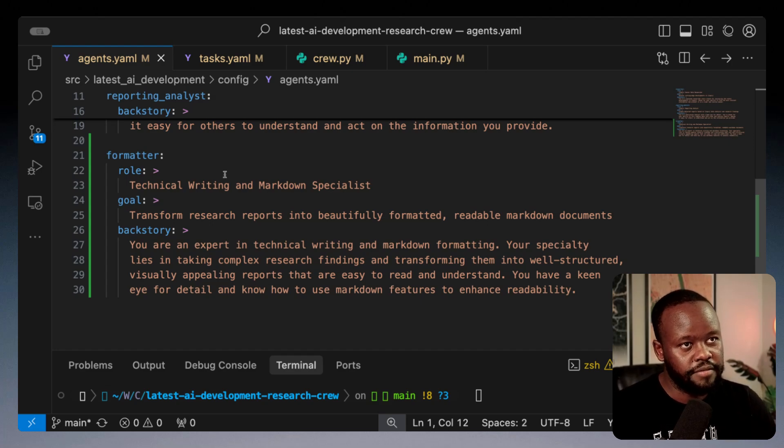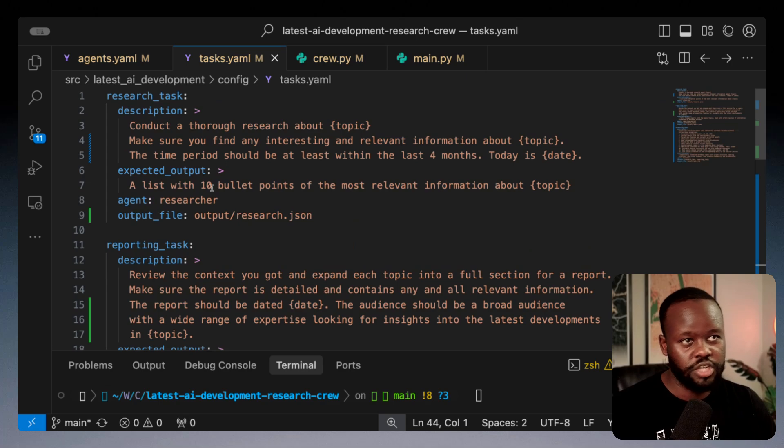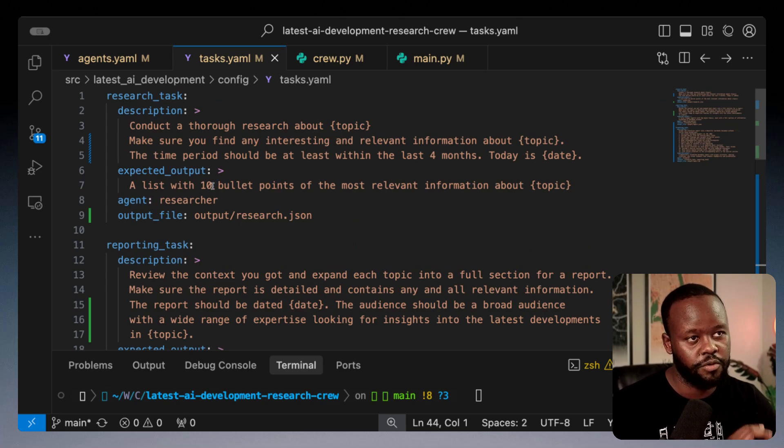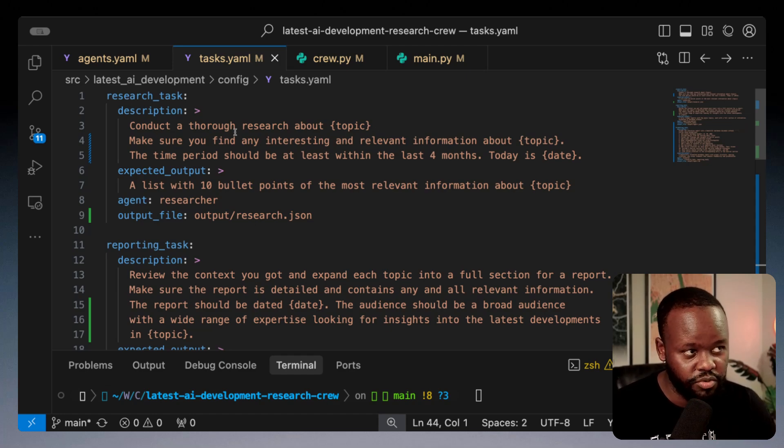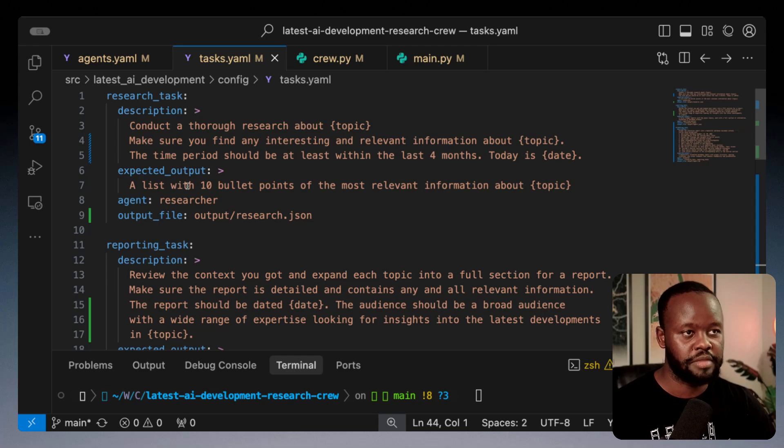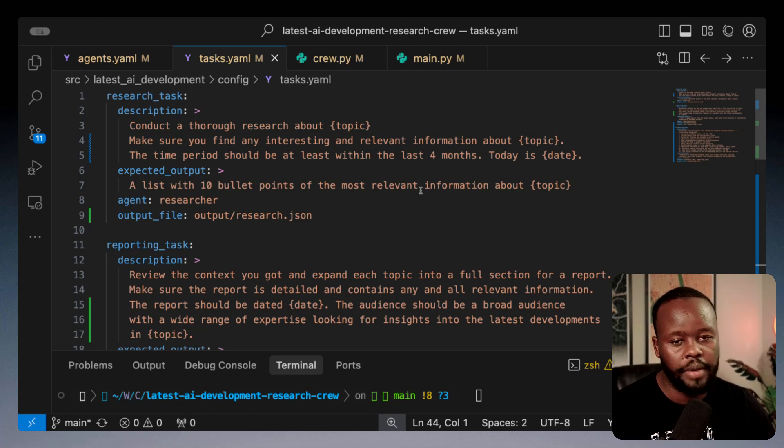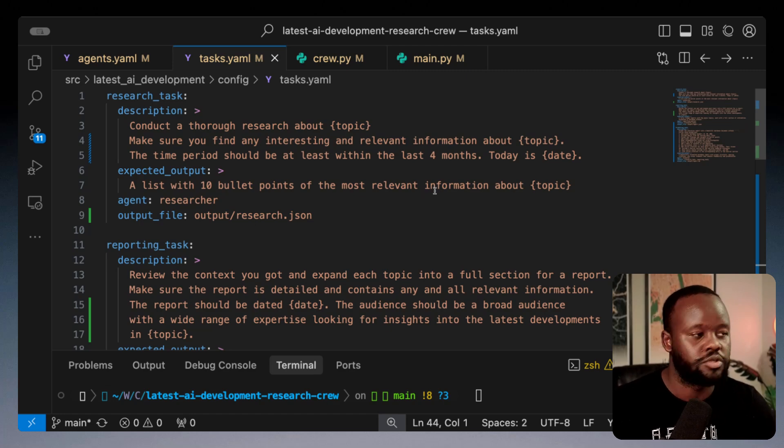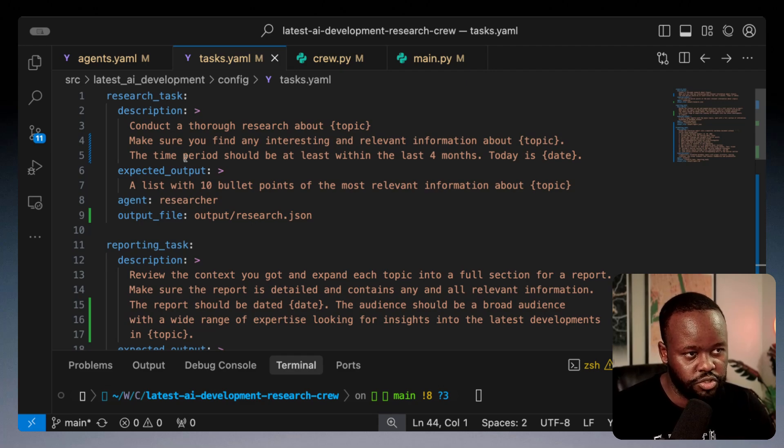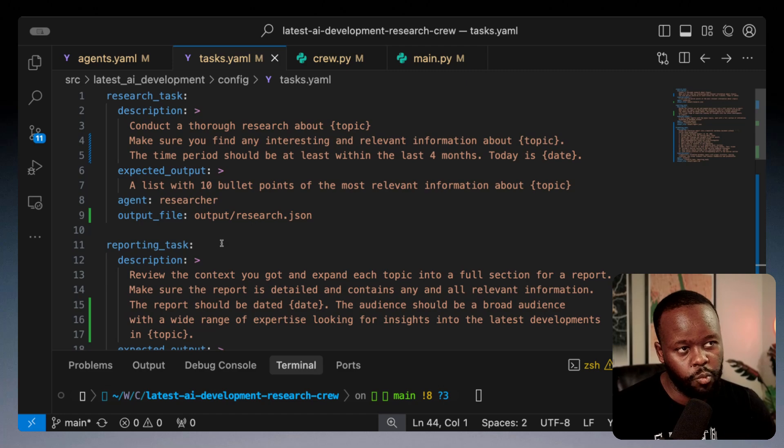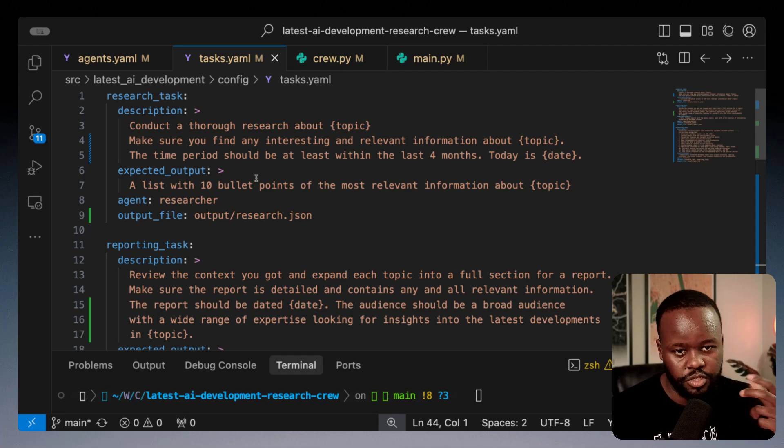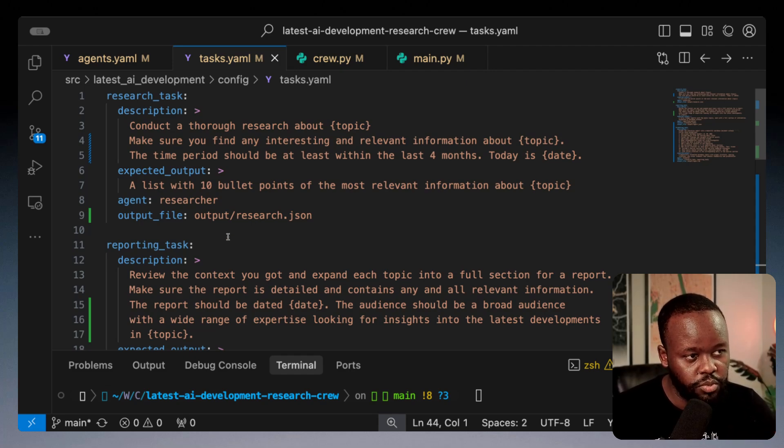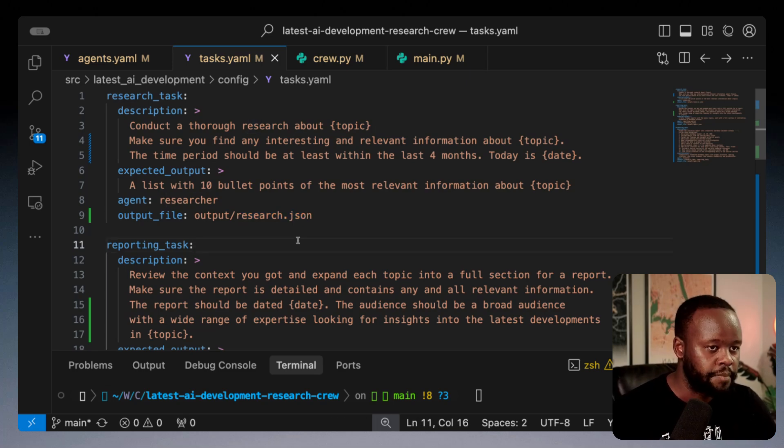Now we have tasks. Each agent needs a task. For my research agent, their description is conduct a thorough research about a specific topic. The expected output I need is a list with 10 bullet points of the most relevant information. The output file goes to an output folder under research.json.